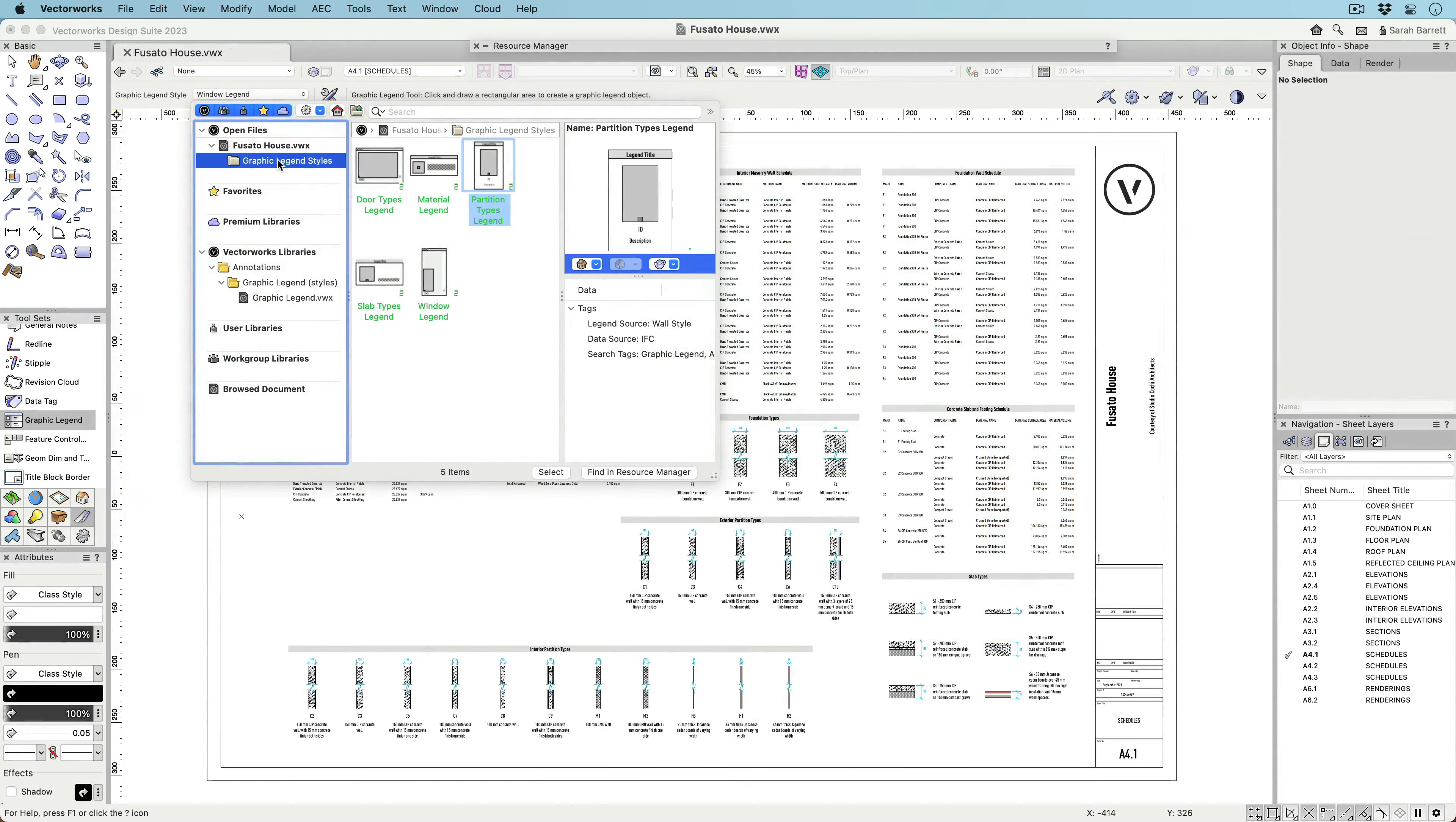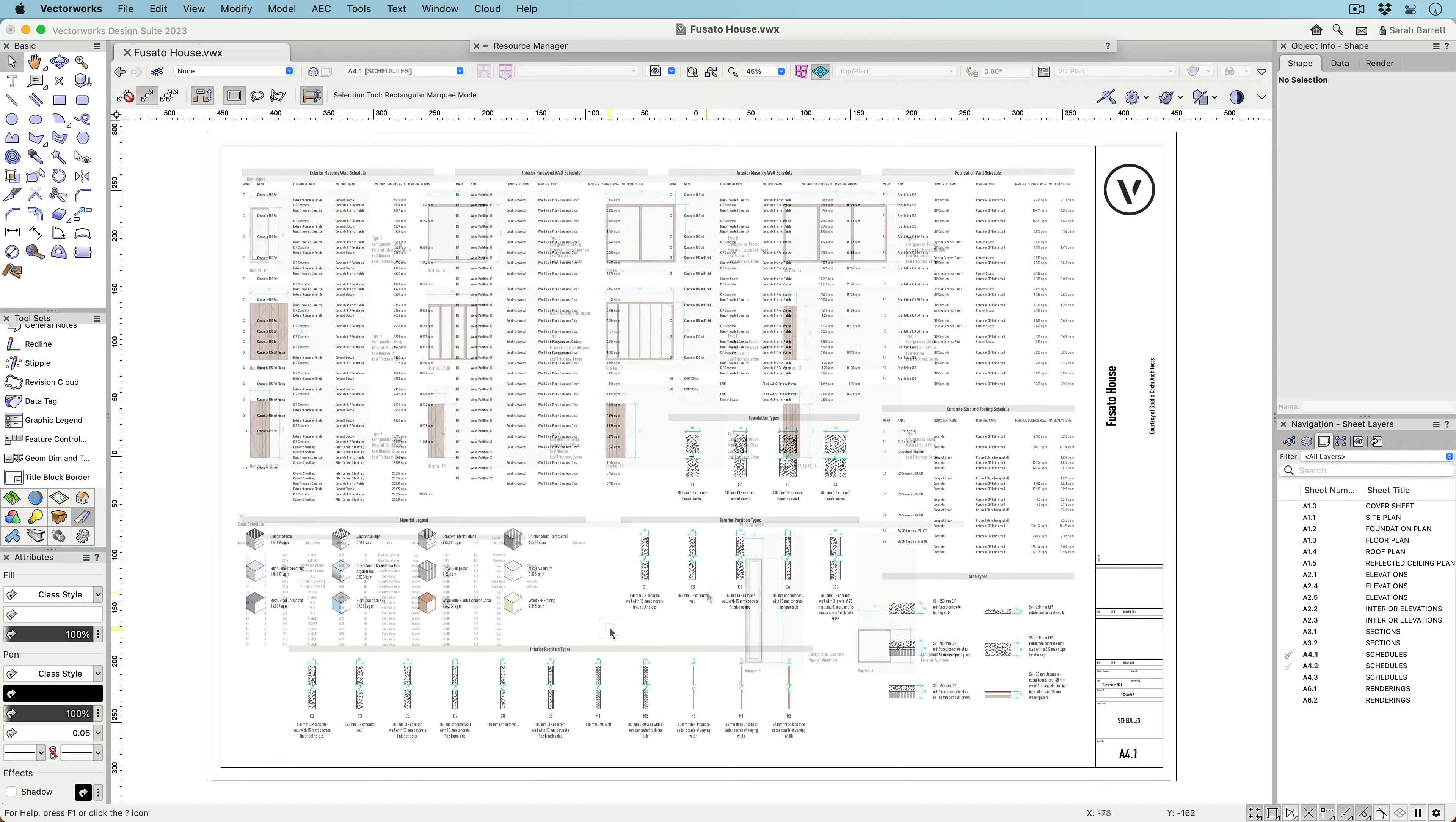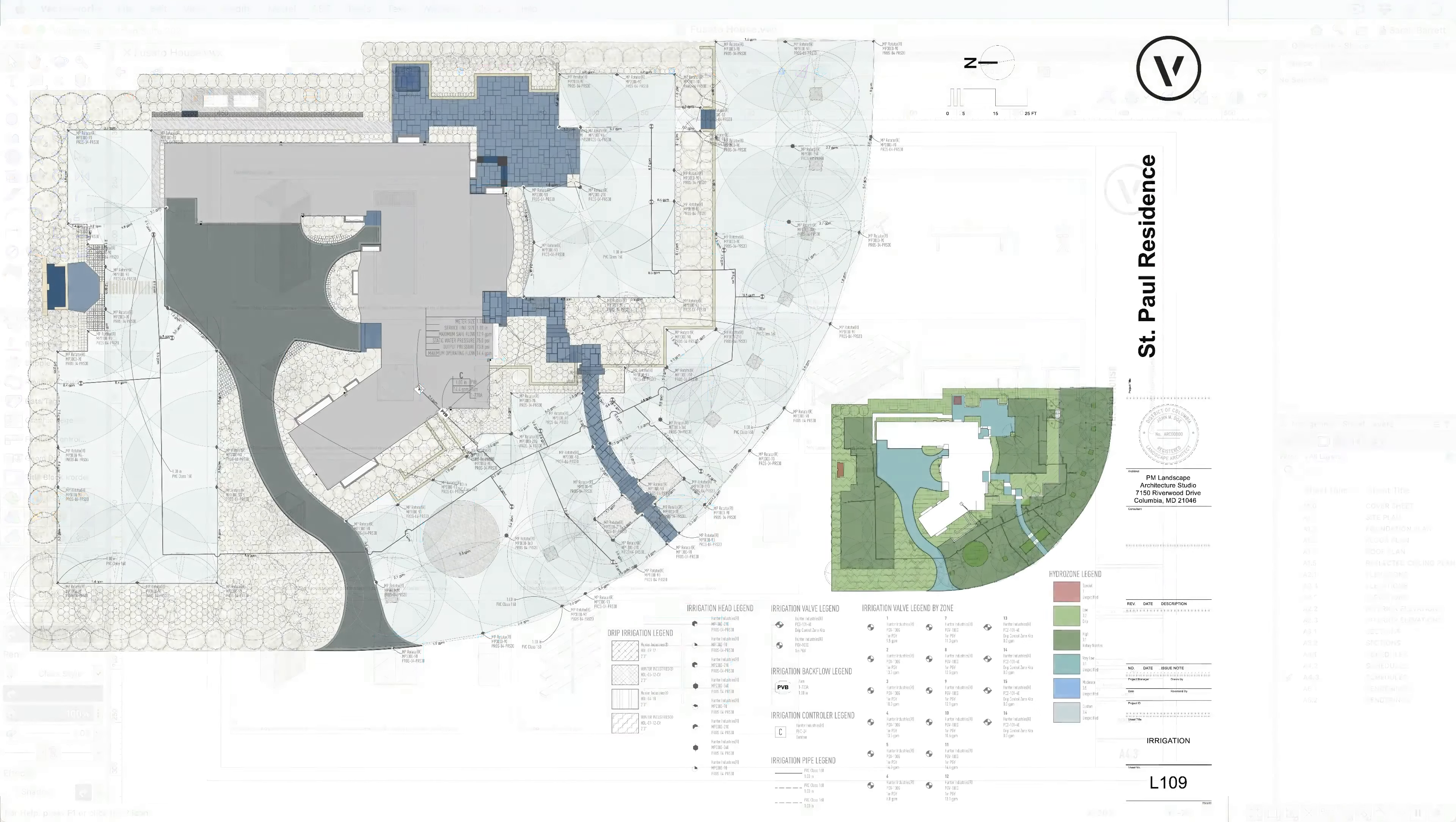Perhaps the best part, graphic legends can be saved as styles and transferred to other files just like any other resource. With styles, you can create your own custom legends and then use them in multiple files to illustrate project-specific information by simply placing the legend on a sheet.